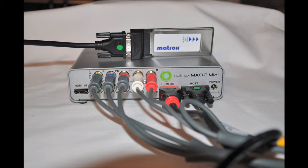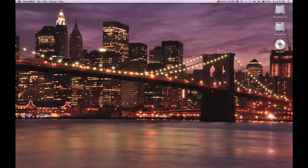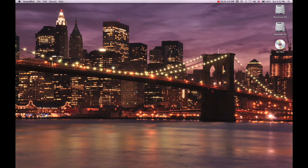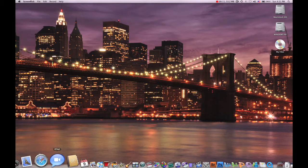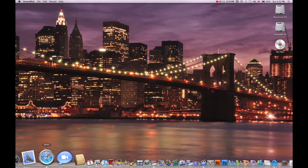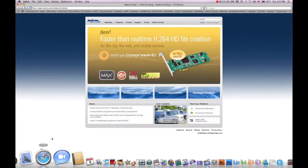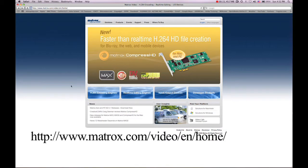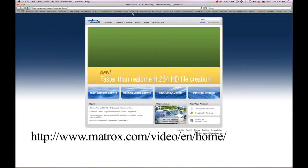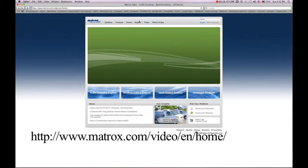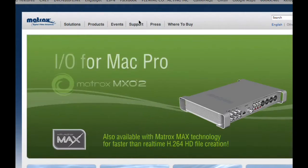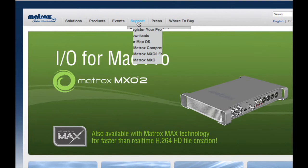We will now begin the software installation. The Matrox MX-02 mini does not currently come with a software installation CD or user manual, so you can head over to their website to download those two items. On the bottom of the screen, you can see a copy of the website. When you get there, click on support and head down to downloads.